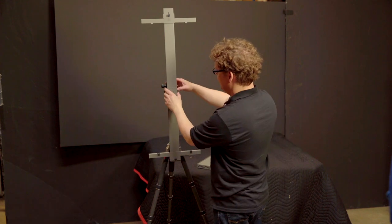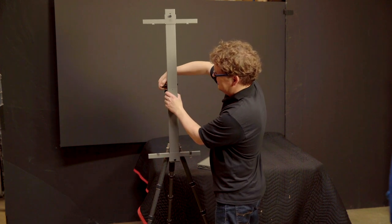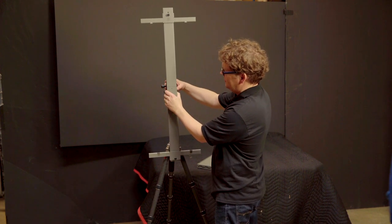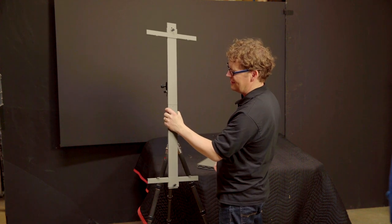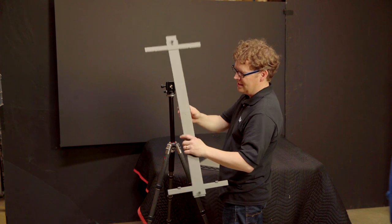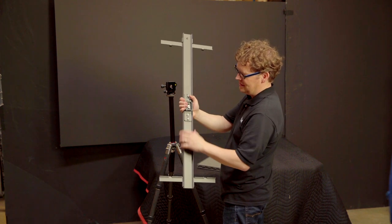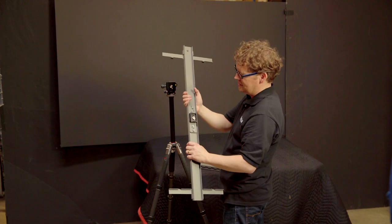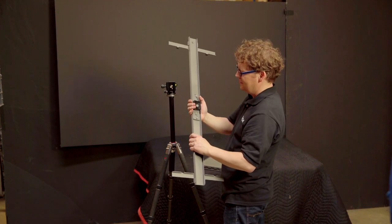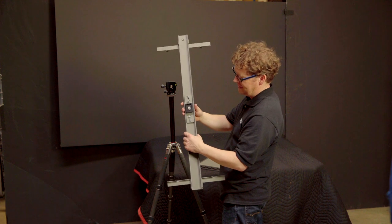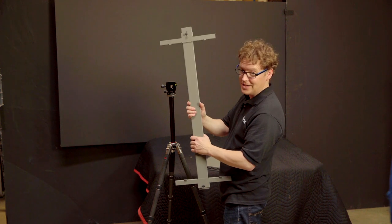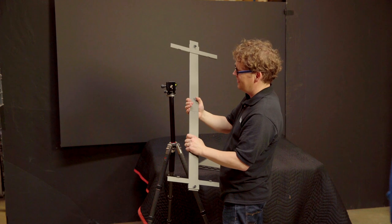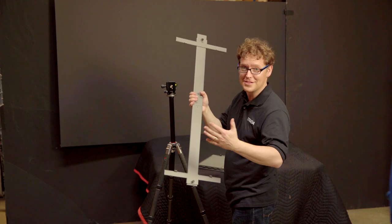And then to remove this, we undo the knob here. And we push this little release button and slide that off. And if you want to, for easy storage, I usually just unscrew these and then take these off. And then it just kind of folds back down to the components that we had at the beginning. So it's a really nice, simple, easy way, lightweight system that allows you to paint quite large out in the field or in the studio.